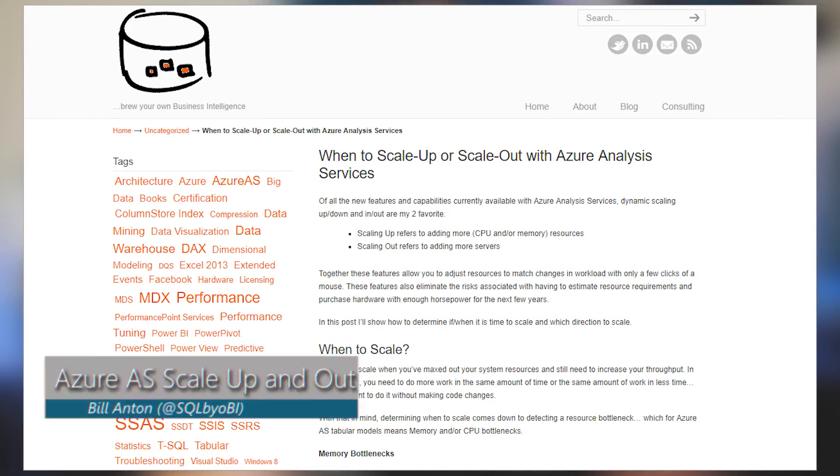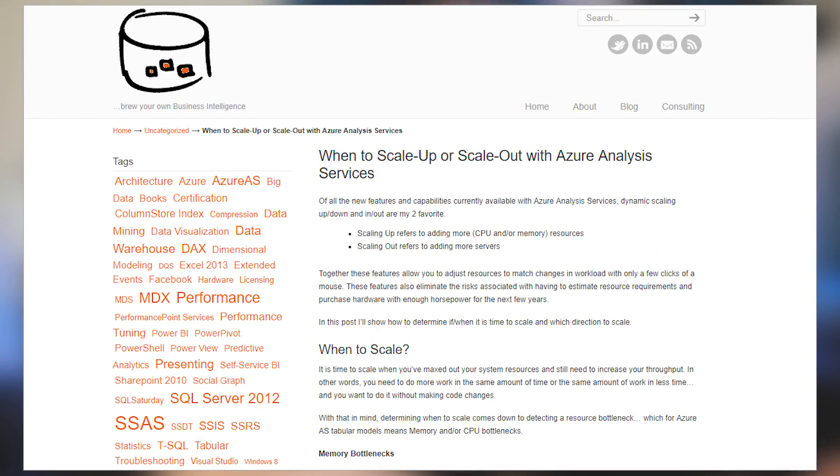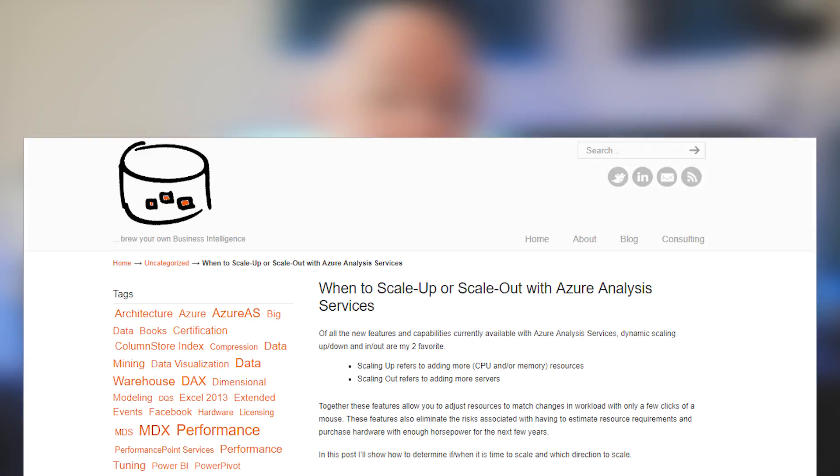Bill Anton's talking about scaling Azure Analysis Services. He talks about scaling up versus scaling out, what's the difference, and how to actually tell when you need to scale. This has to do with memory, CPU, just resources that you're using on the box. And then he goes in a bit to figure out how do you make the decision on whether you're going to go up or go out. So if this is something you struggle with, be sure to check out this blog post.